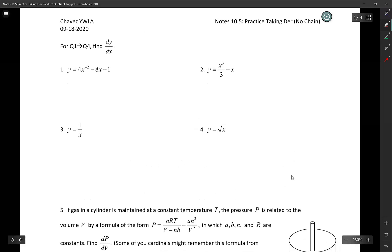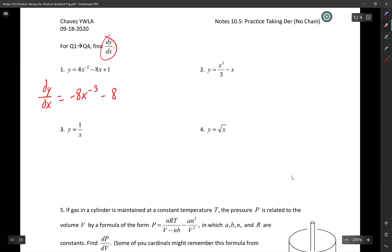Problem 1 asks us to take the derivative — that's what dy/dx means. dy/dx equals negative 8x to the negative three, using the power rule, minus 8. Since they have a negative exponent, it's fine to leave it like that.